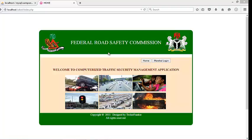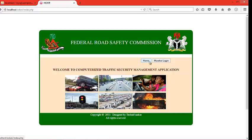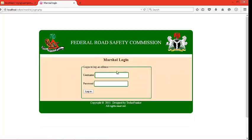Right here is the application. It is a traffic offense management application that can be used to manage the offenses of drivers on the road. The application has two buttons on the home page: the home page button and the MySQL login.